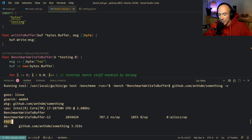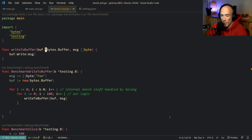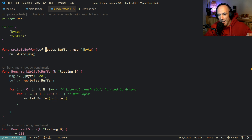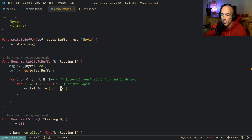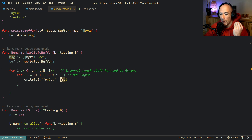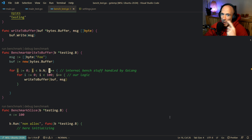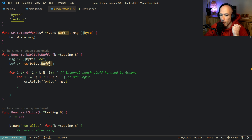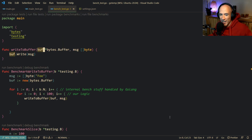We now have zero allocations. Why? Because we created the bytes.Buffer outside our bench scope and keep writing to that same buffer. In the previous version, this function really did 100 allocations. Right now we have zero — one bytes.Buffer created outside, and we just keep writing to it.